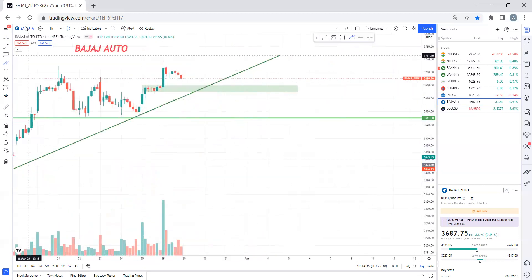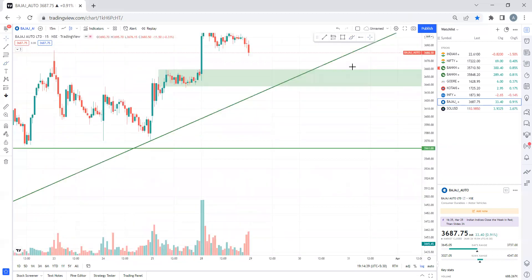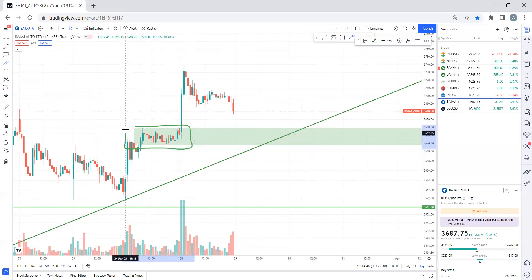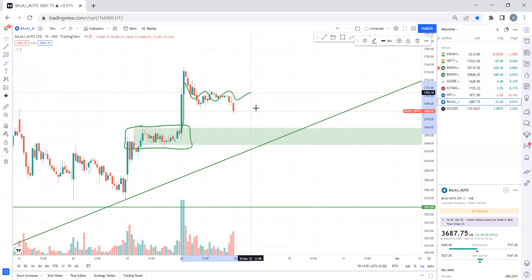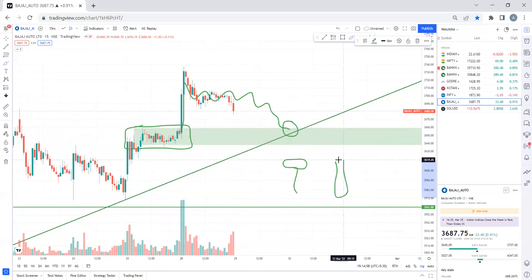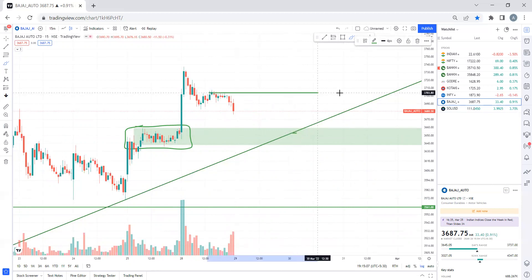In the 15-minute time frame, we have an order block. Whenever there is a new high, we have an order block or origin. Tomorrow, if the market is sideways and there is no rejection candle — meaning a red candle followed by a green candle — that is a bullish signal and we can trade here with a target up here.